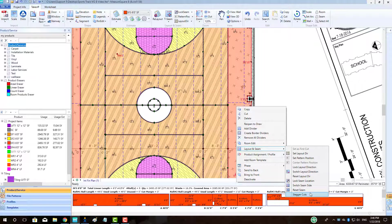To do this, right-click, select layout and seam, and then select the stagger cuts option.